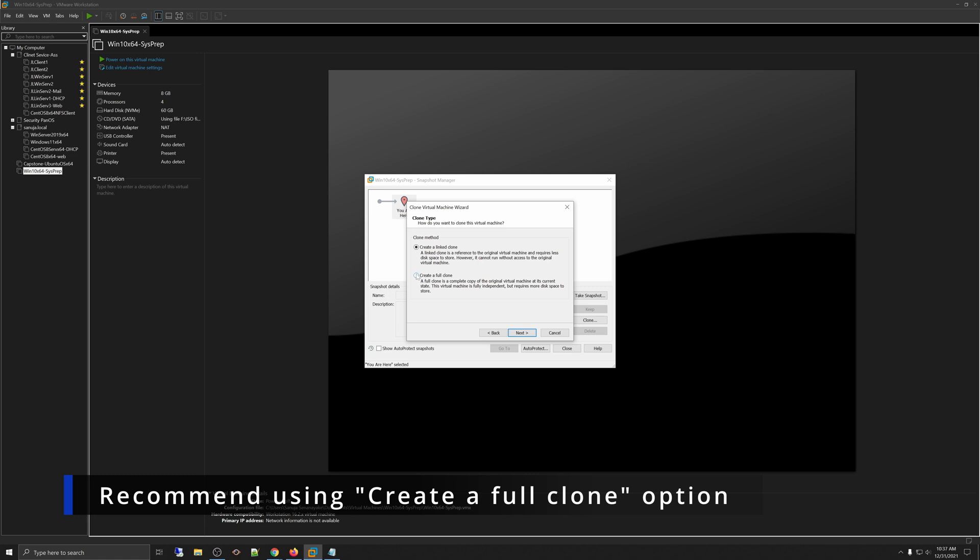And instead of going for a link clone, I would recommend that you go with the full clone. The difference between a link clone and a full clone is basically link clone use less resources, such as the hard drive space. However, if you accidentally turn this sysprep machine on, all your other machines that is linked to that sysprep may get corrupted. So, my recommendation is always choose create a full clone and then click Next.